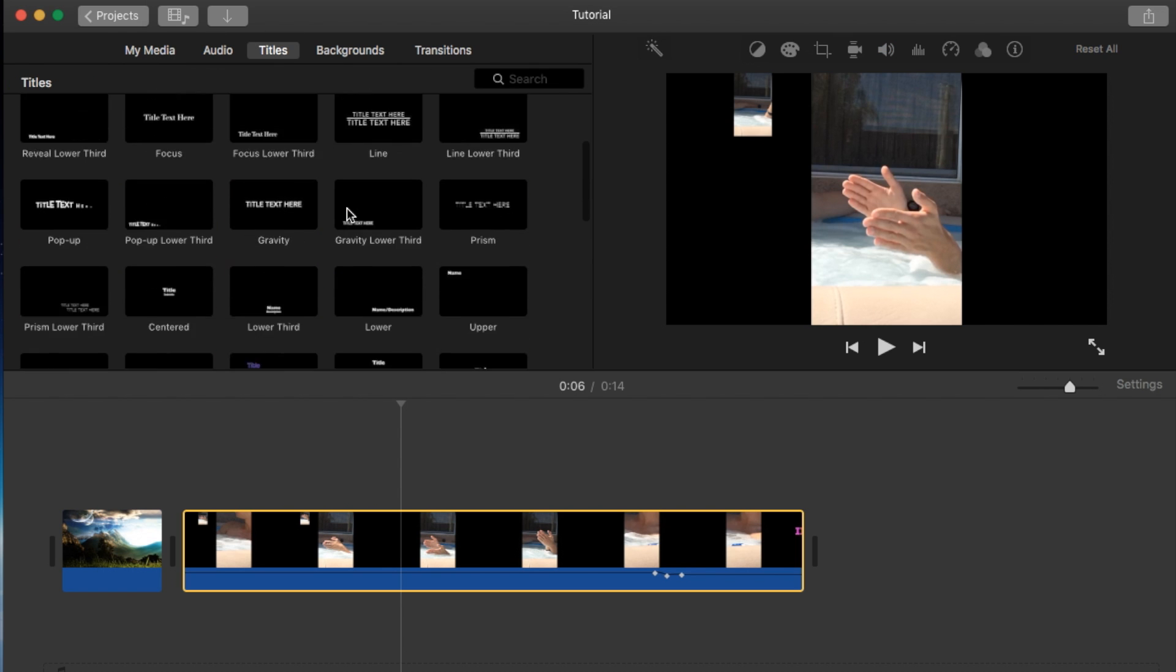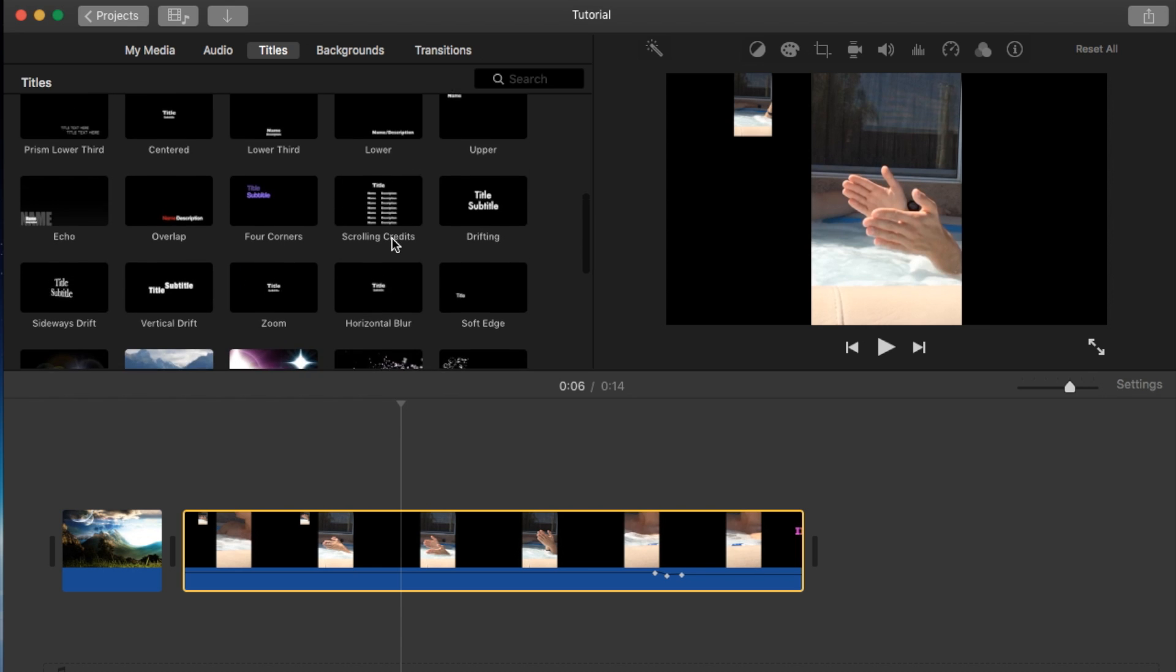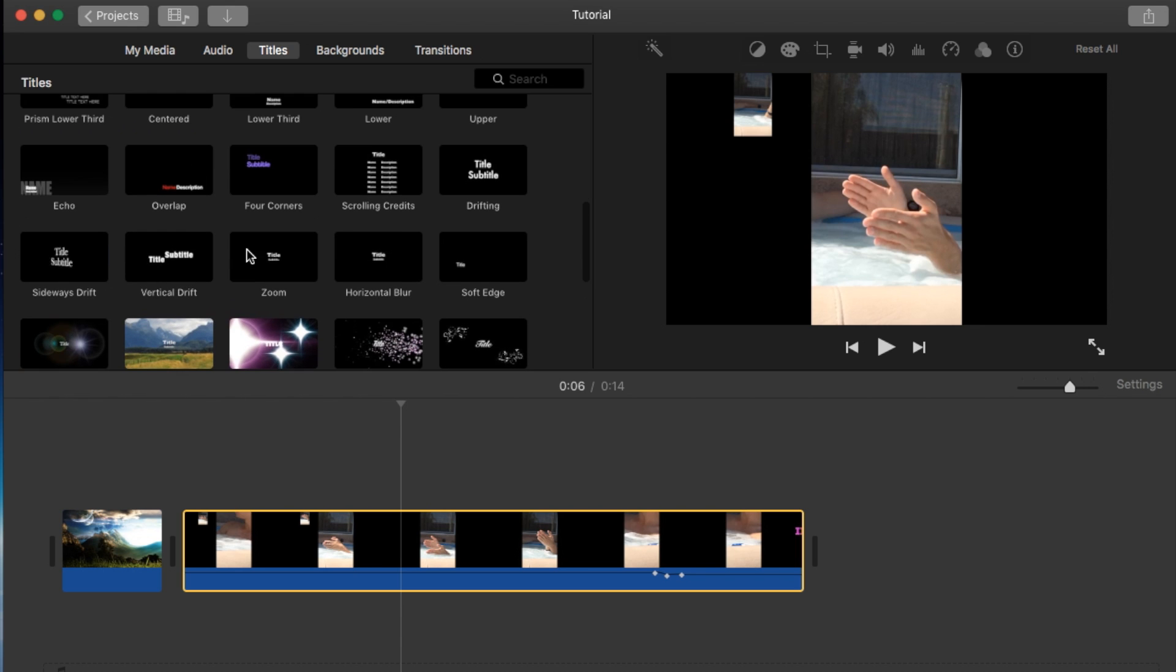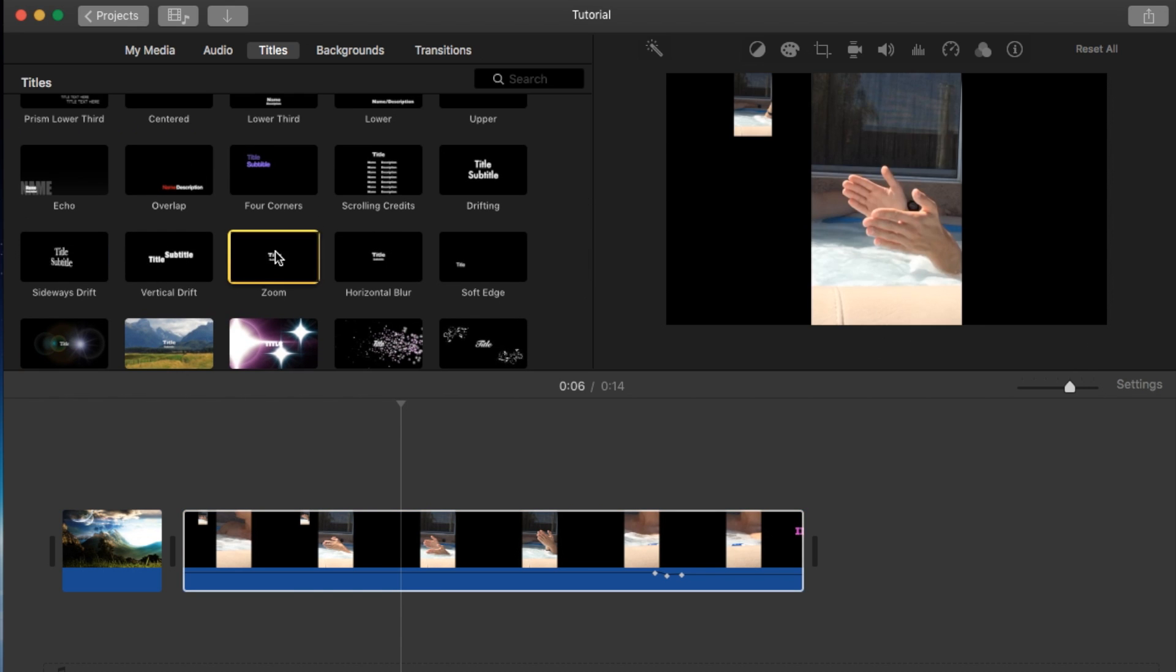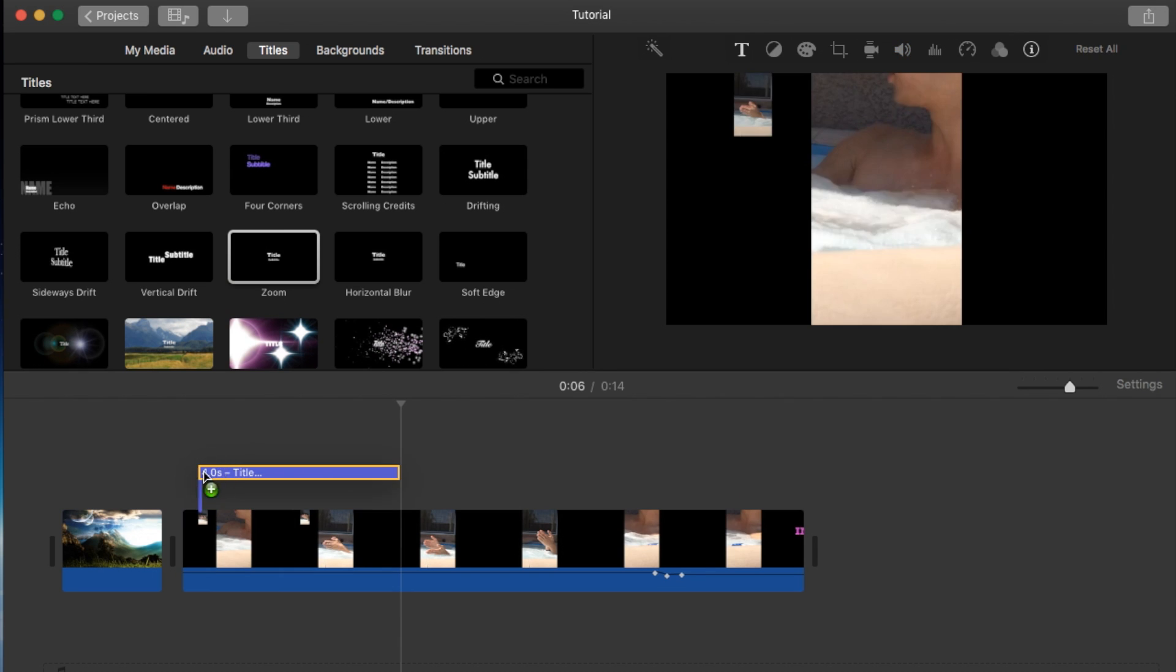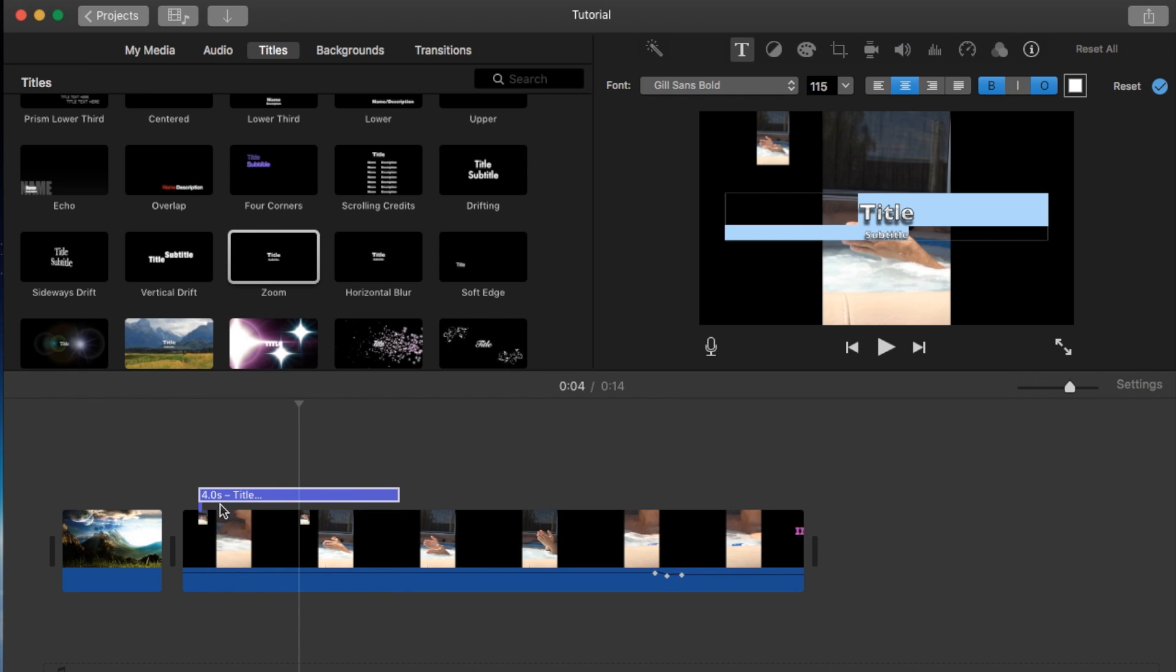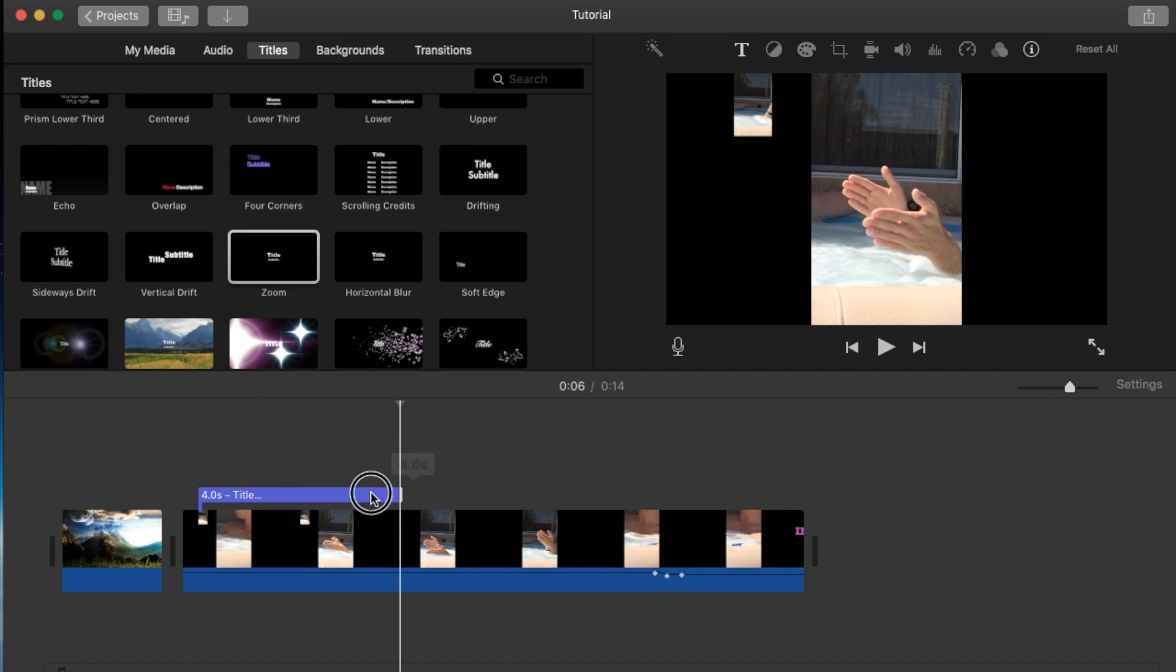Choose any one of these titles because every single one you should be able to change the type of text. So I'm gonna grab the Zoom one, drag it and drop it straight into my project, and grab the end of it to adjust it to be about two seconds long.